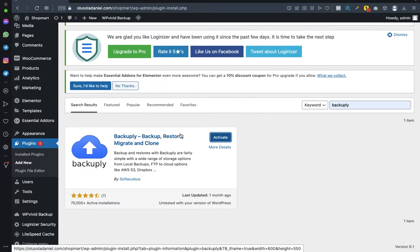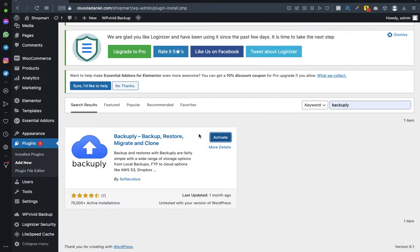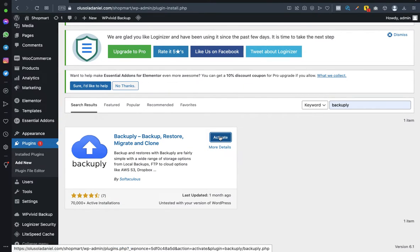Once you're done installing, click on Activate.